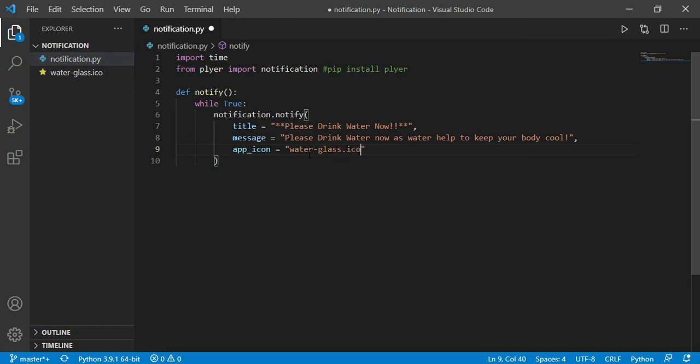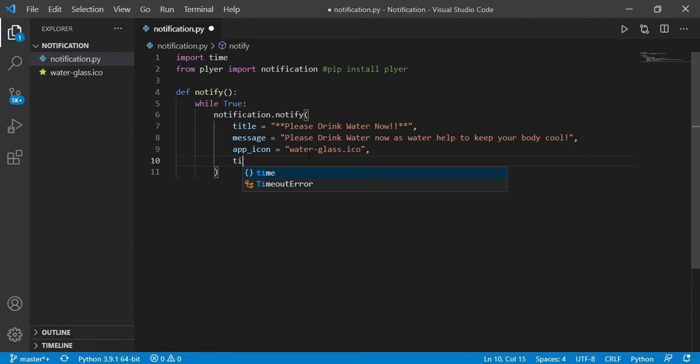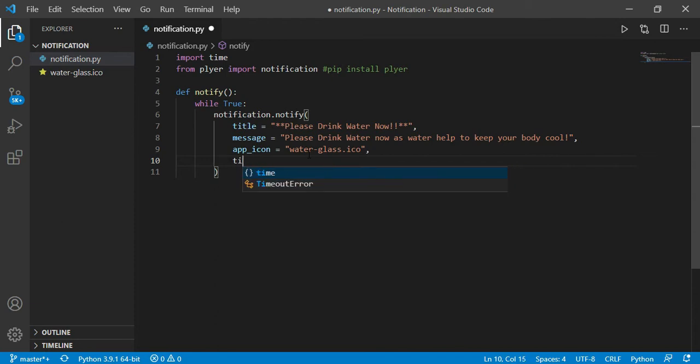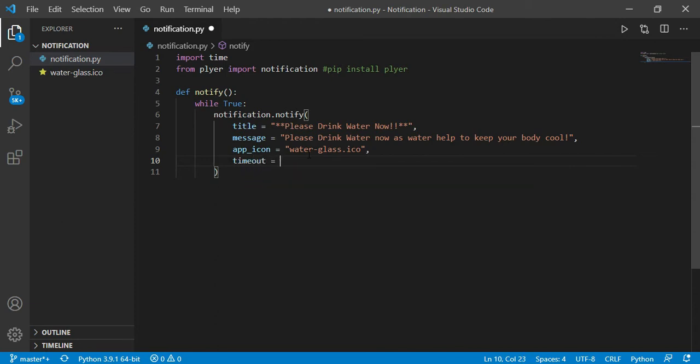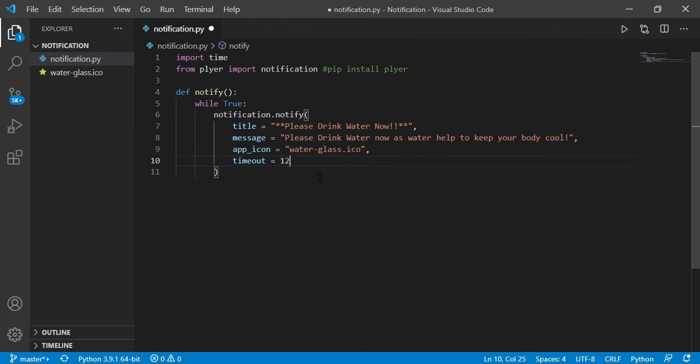Now I have to just give the name waterglass.ico, this is very simple. And now timeout. So what basically timeout is, timeout is the time for which your notification is going to be here. After that time, the notification will disappear. Like if I give 12 seconds, after 12 seconds my notification will disappear.